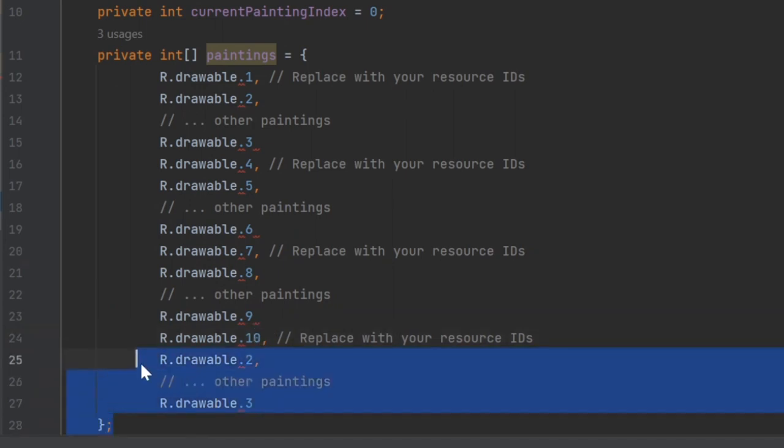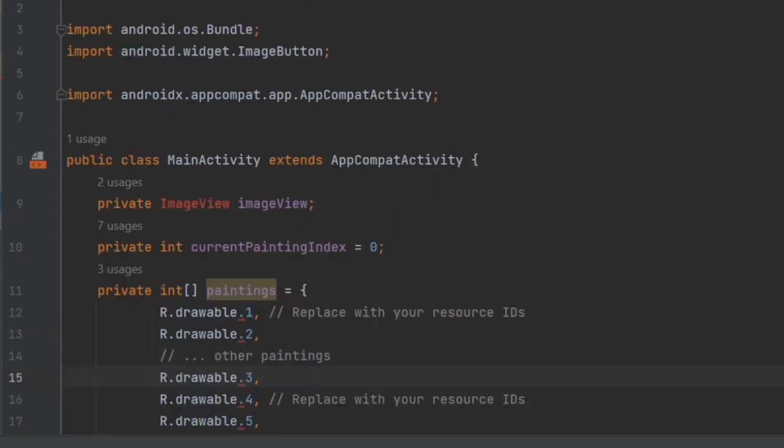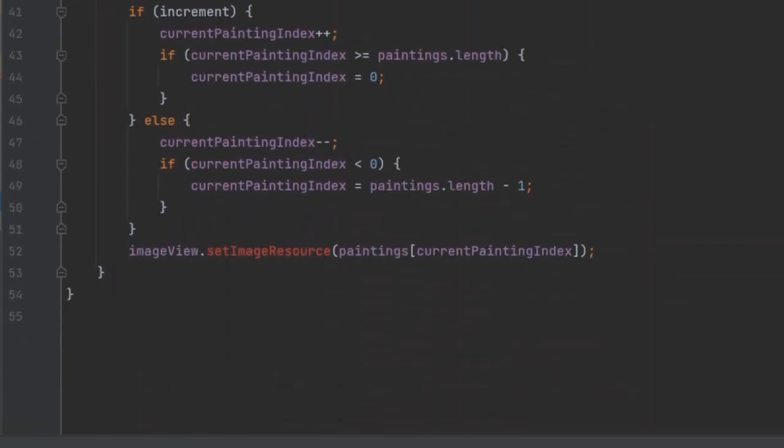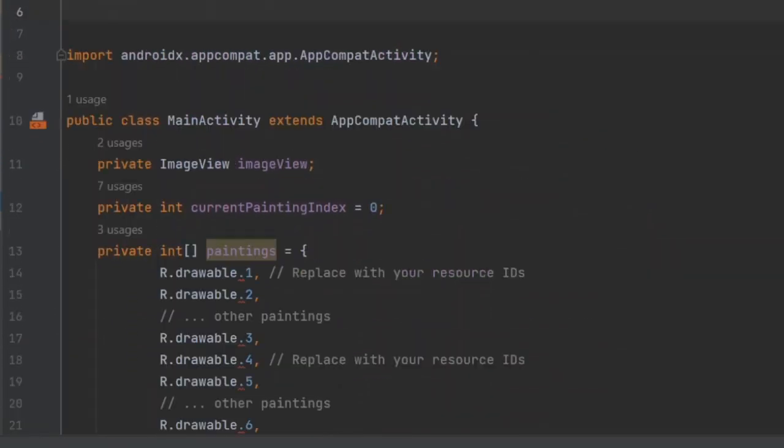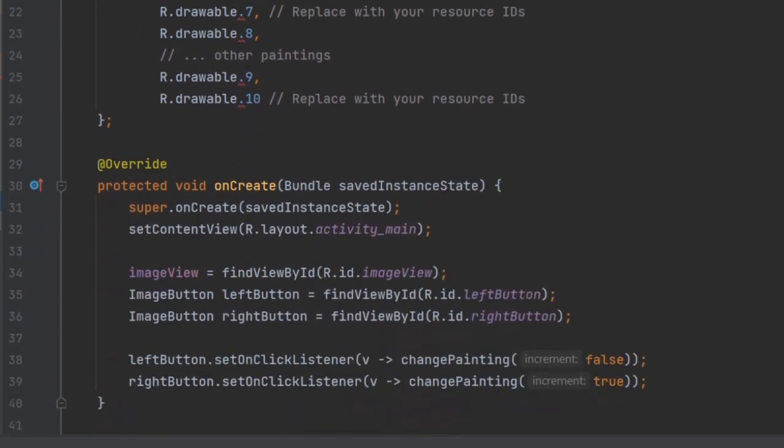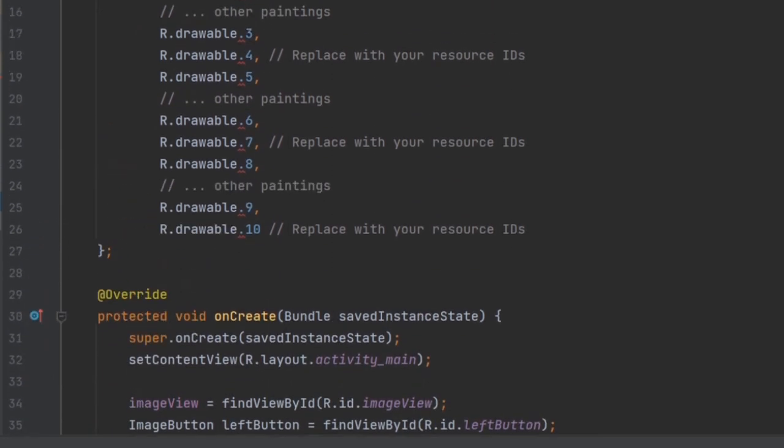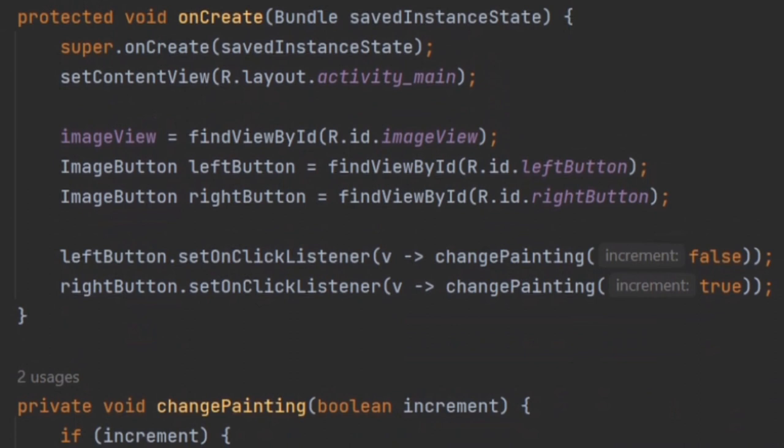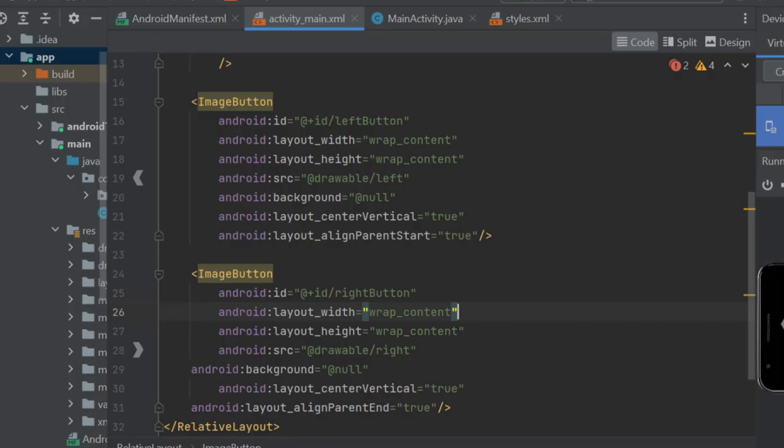And two image buttons with IDs left button and right button. Make sure these IDs match the IDs in the XML layout file. It will tell you if there's an error.